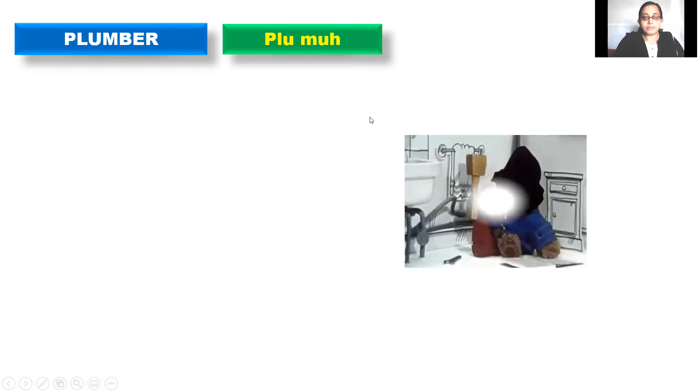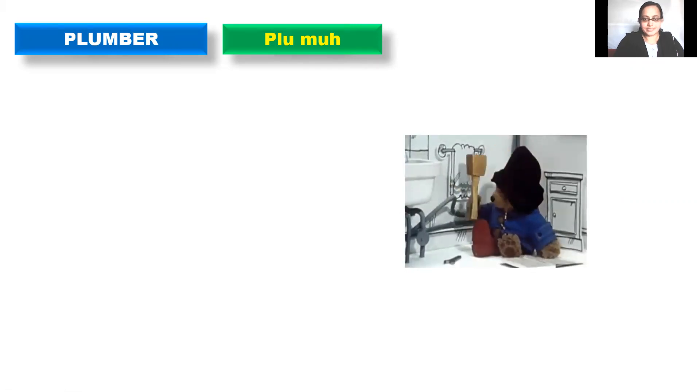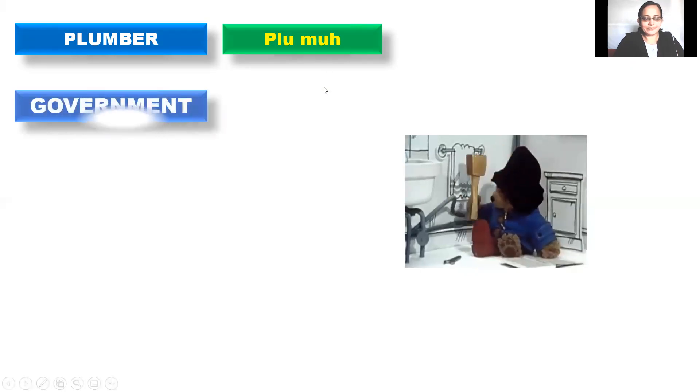Plumber is the person who fits and repairs pipes, fittings, and apparatus of water supply. Plumber. You can see here. So this is plumber. The next word.